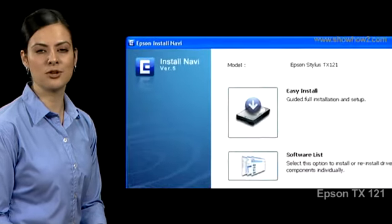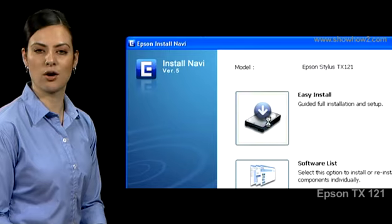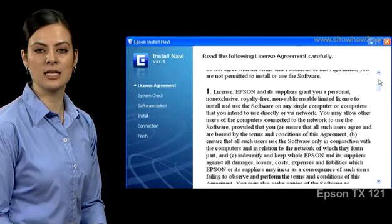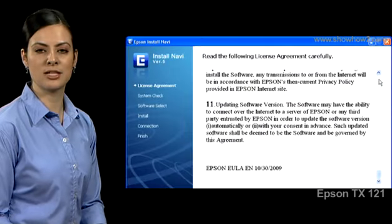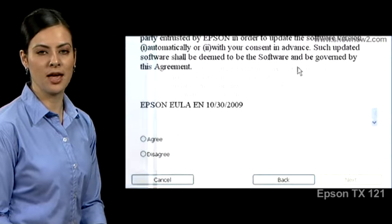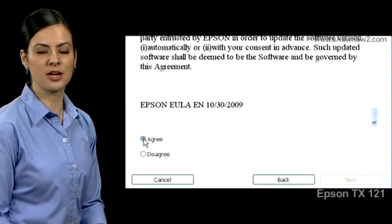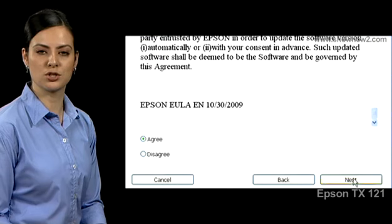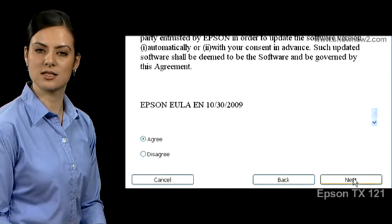Click the icon for easy install. Read the license agreement carefully and check the agree option and click next.